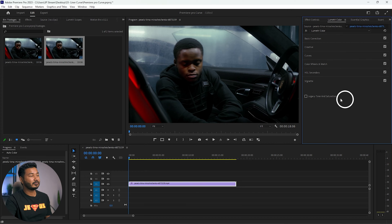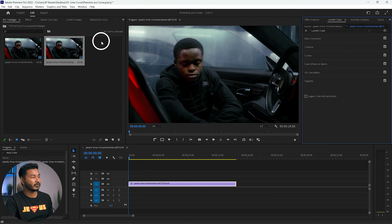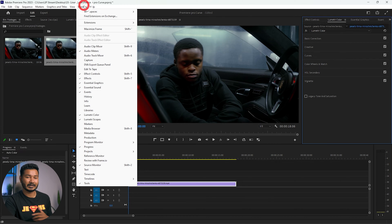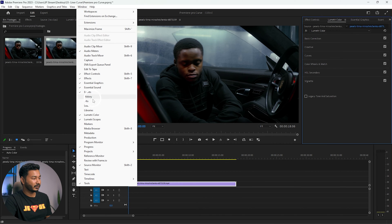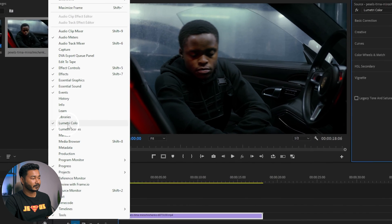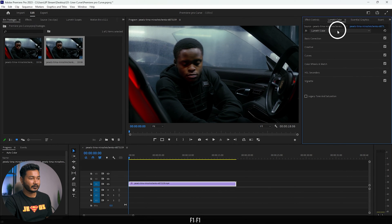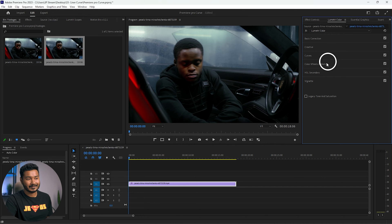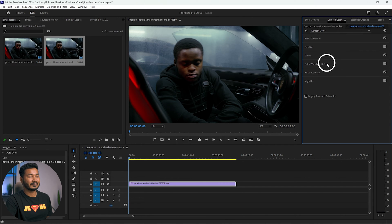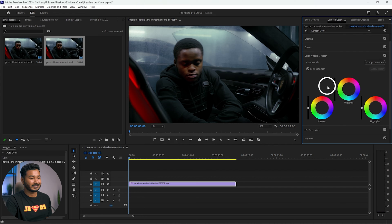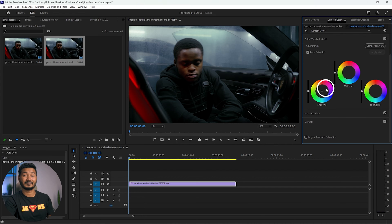To color grade a video using this, first you need to go to Window to open the Lumetri Color panel. Go to Window and select Lumetri Color — this panel will appear. The fourth panel inside Lumetri Color is Color Wheel and Match. Click here to expand it.